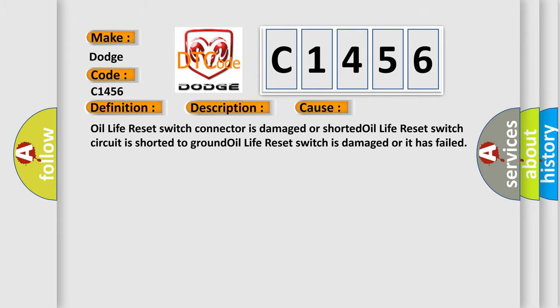This diagnostic error occurs most often in these cases: Oil life reset switch connector is damaged or shorted, Oil life reset switch circuit is shorted to ground, Oil life reset switch is damaged or it has failed.